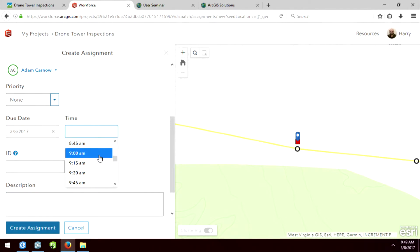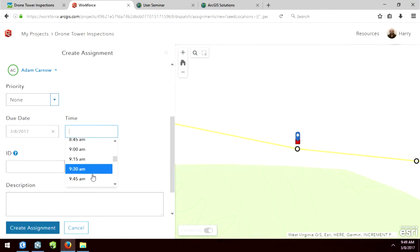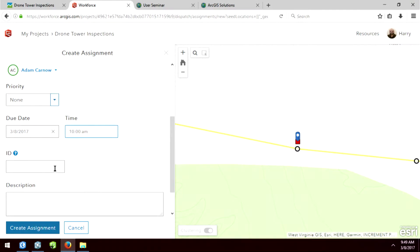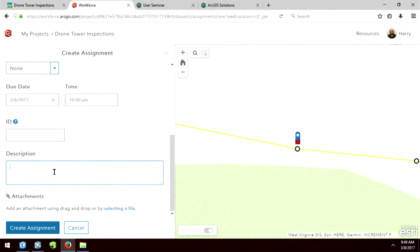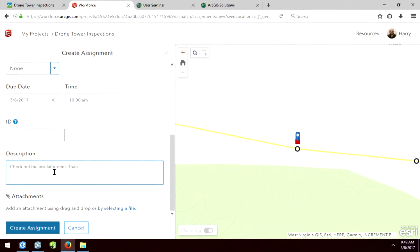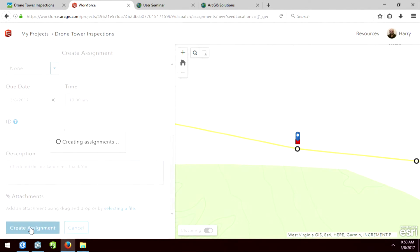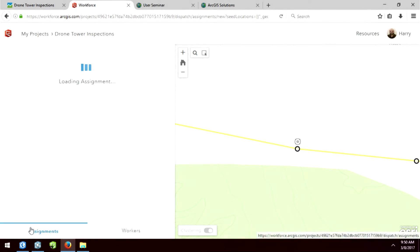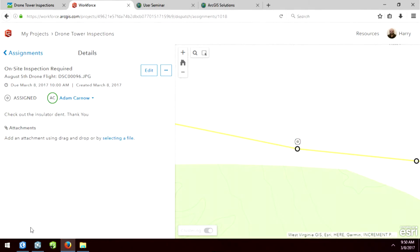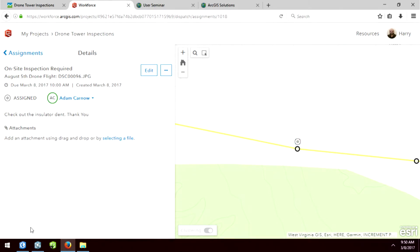The time, let's see, 9:40. We'll make him work really fast. We'll say 10 o'clock. I can put it in the description: check out the insulator dent. Thank you. And I could attach another picture or anything like that and create an assignment. So what's happening is that point has now been assigned to Adam, who's a field worker, and it's his job to go and inspect that power pole. So Adam.